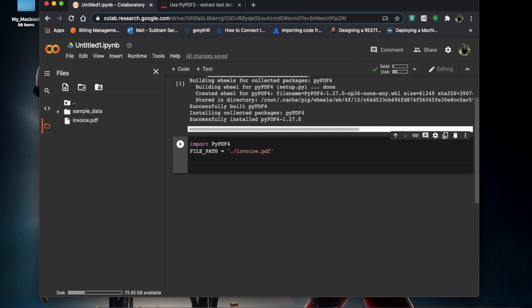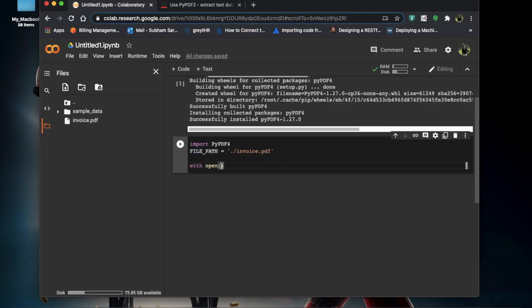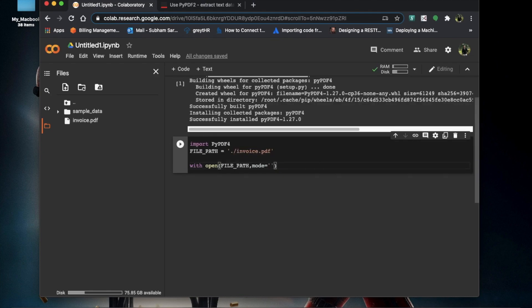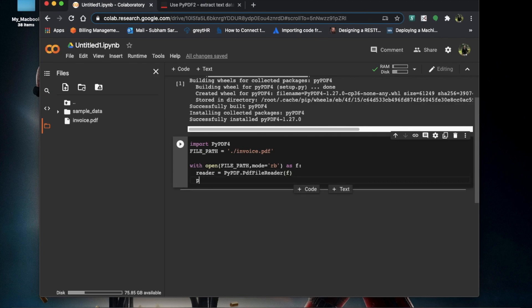Next we'll open the file and read it: with open(file_path, mode='rb') as f. We create a reader object: reader = pypdf4.PdfReader(f), passing f as its parameter.